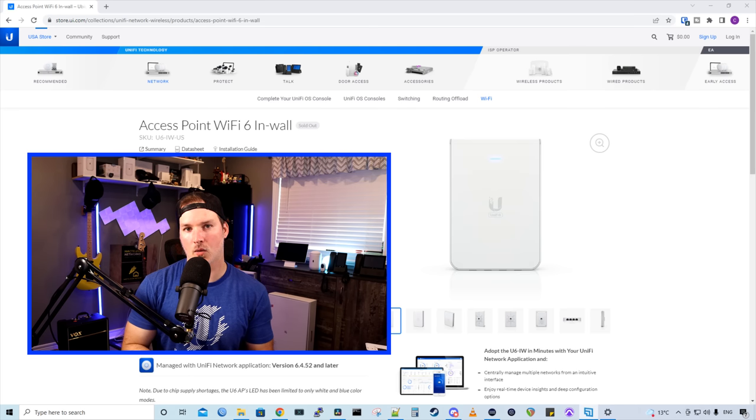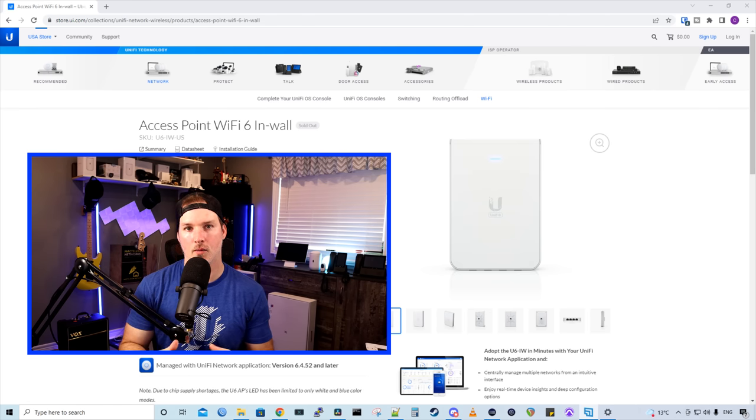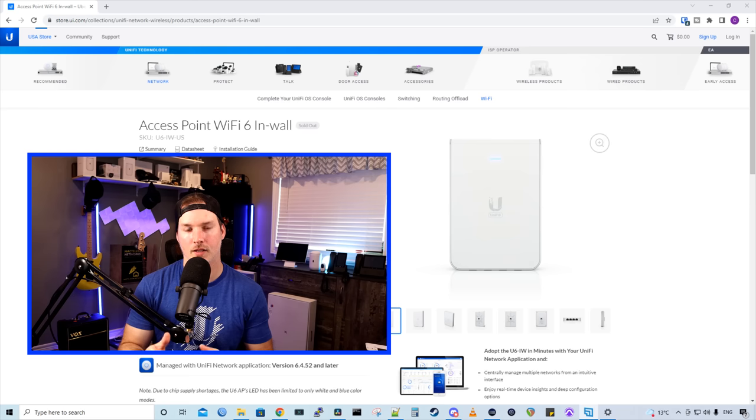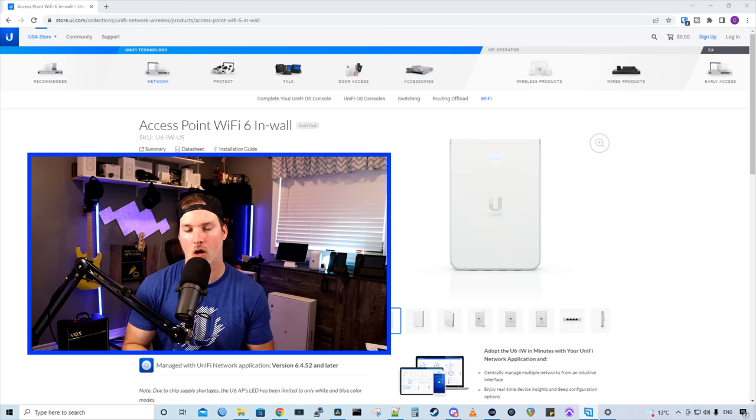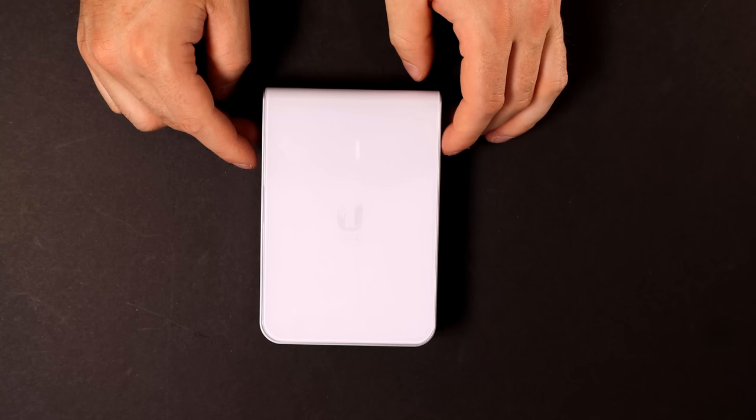First, as always, we're gonna see what comes in the box, and then we'll see the different sizes and the different brackets for the Access Point Wi-Fi 6 in-wall and the in-wall HD.